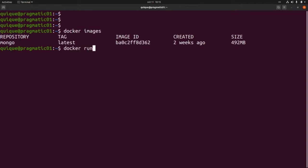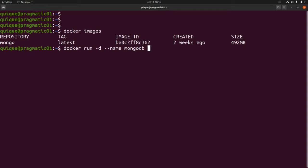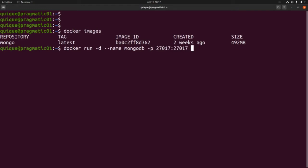Now we can run a container using this image. This is `docker run`. We are going to make this container run in the background, so this will be `-d`. We can assign a name to the container with `--name`, let's say `mongodb`. We are going to use the default port for Mongo and map the local port to the container port, so this will be `-p 27017:27017`. I forgot to add the port flag earlier.